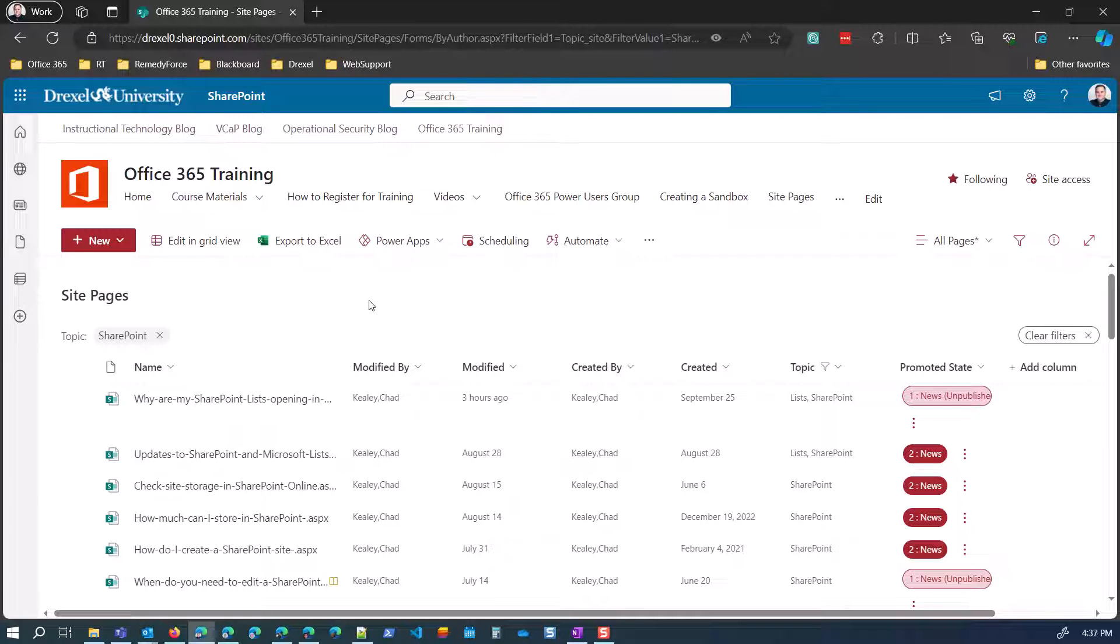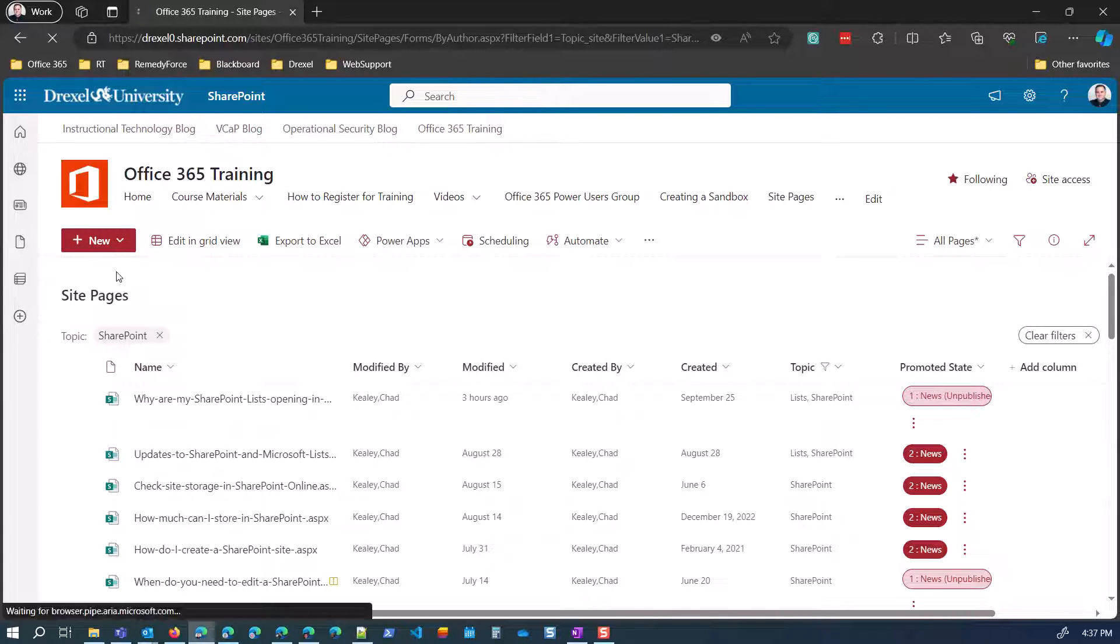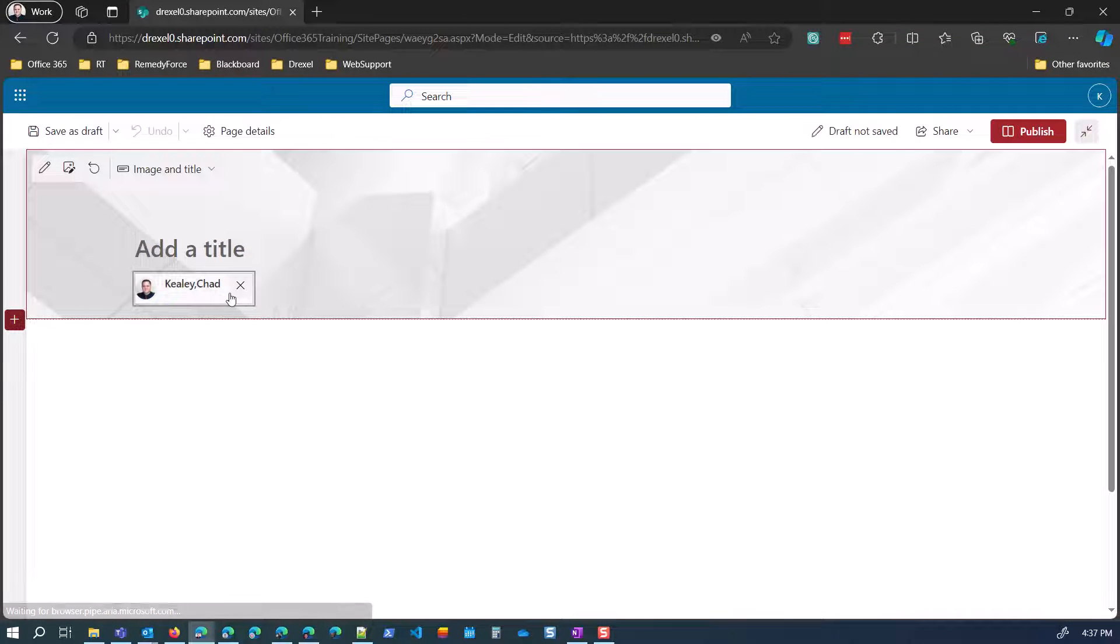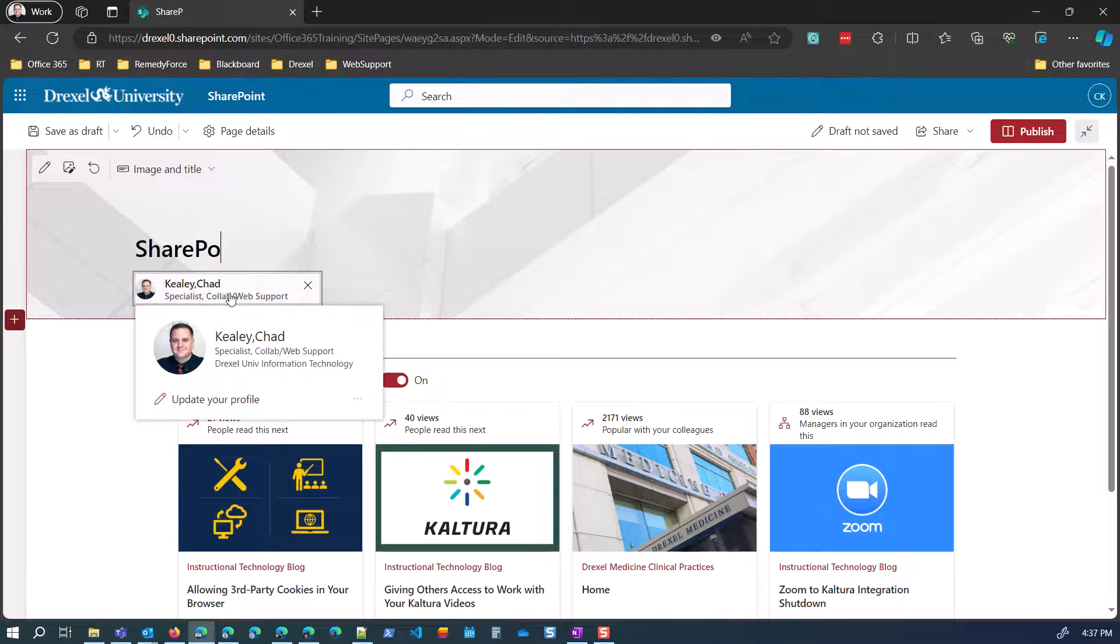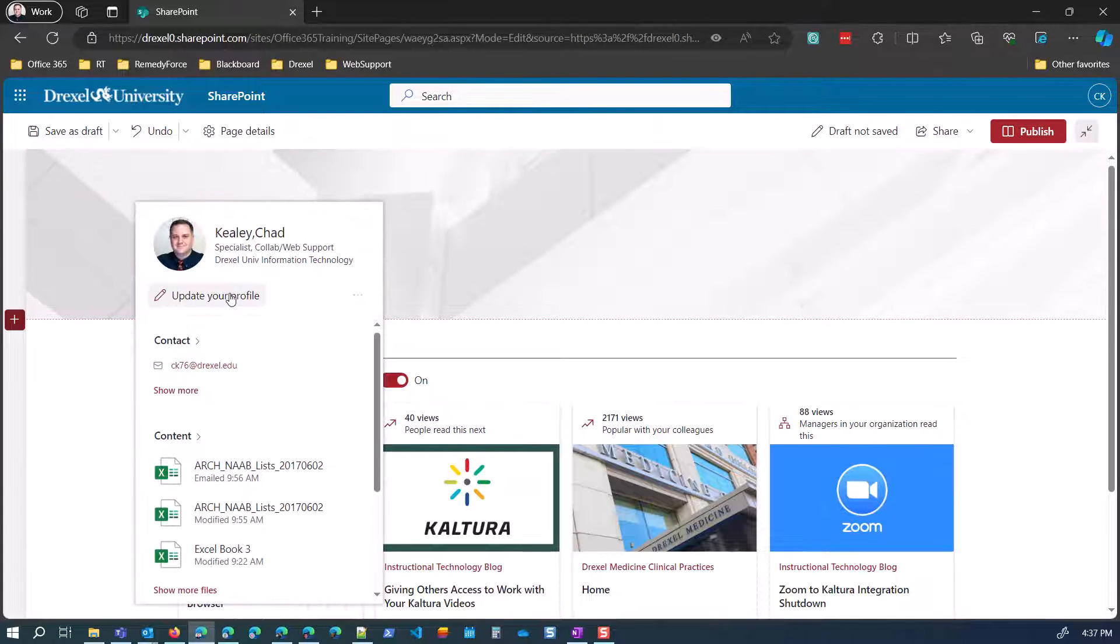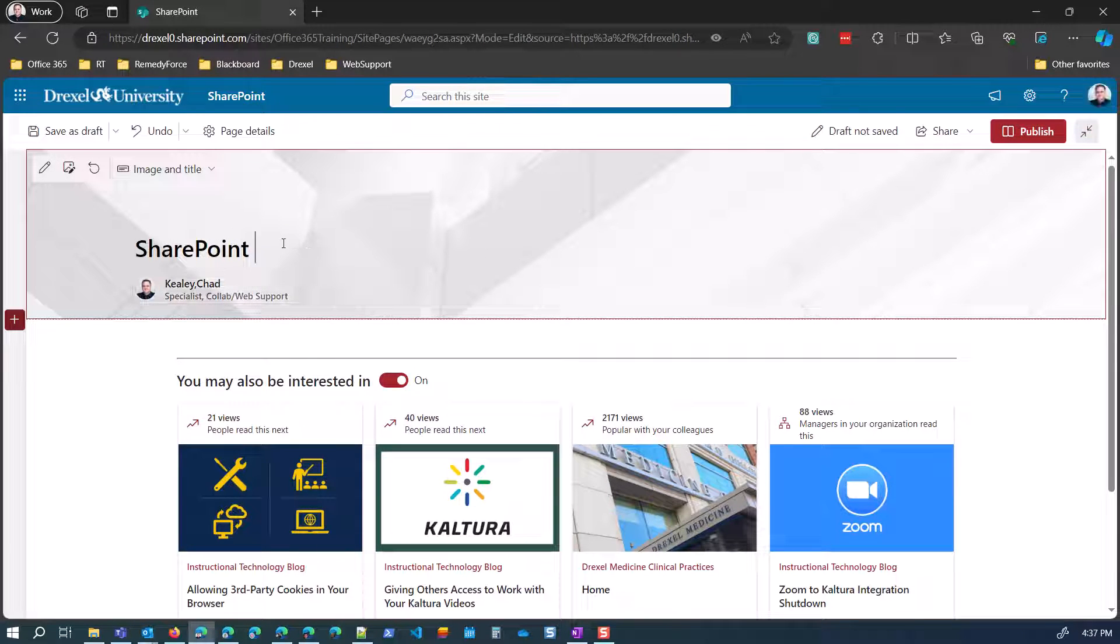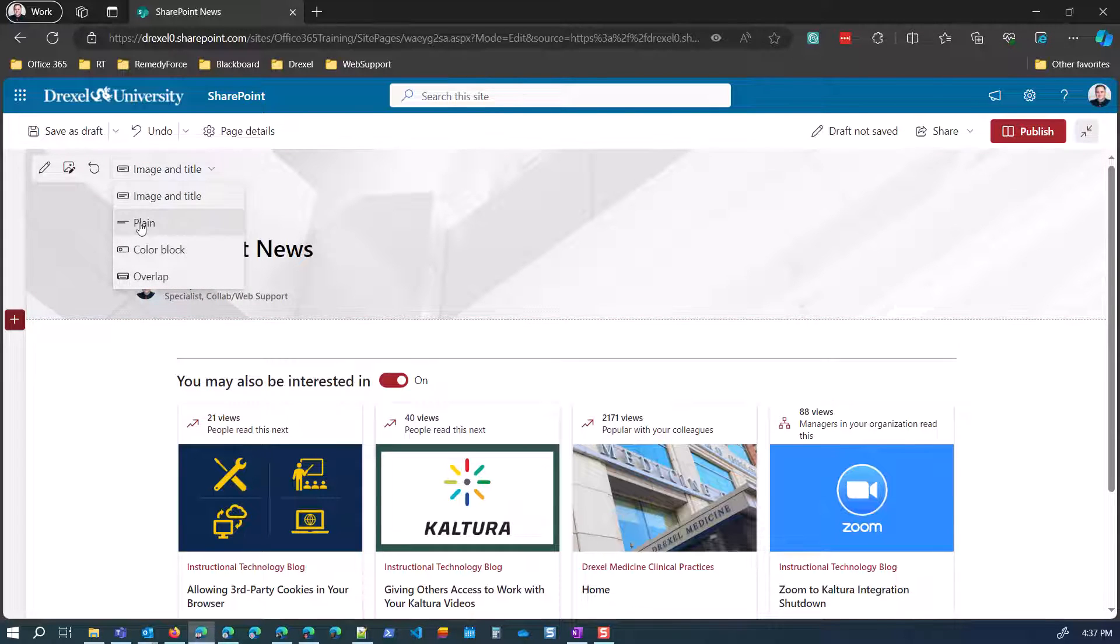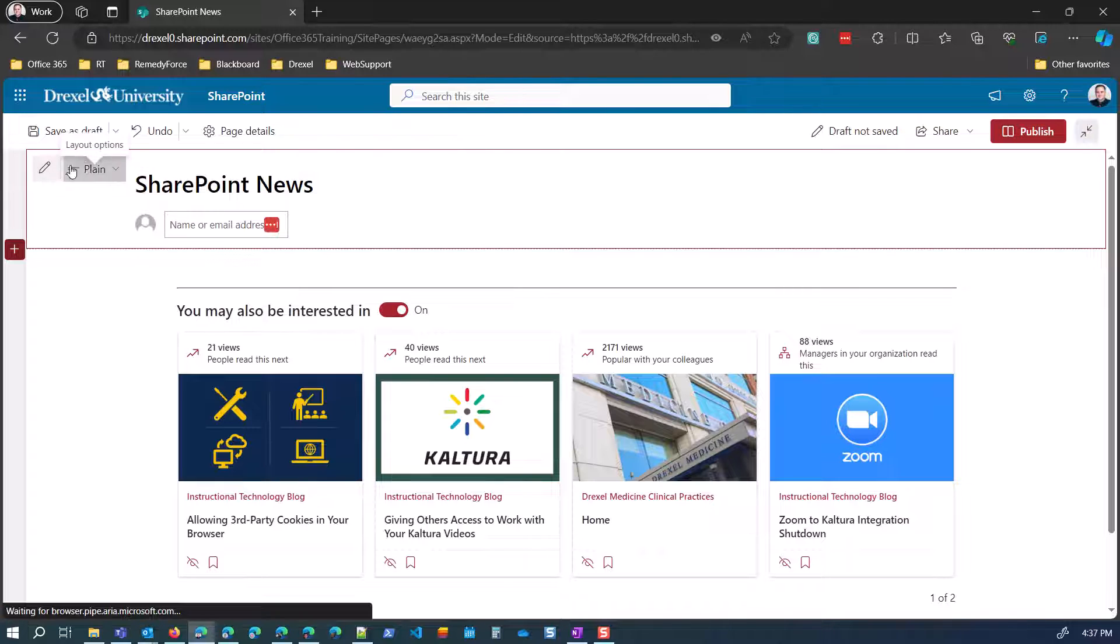So I'm going to show you two different ways to do this. Basically, the first will be using the highlighted content web part, which is a little more flexible. And the other will be using the news web part, which is a little bit simpler. So we'll take a look at both. So I'm just going to click new and click site page to create a new page in this site. And I'll just call it SharePoint news.